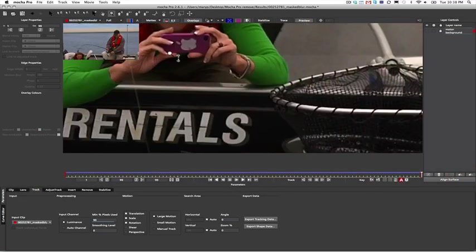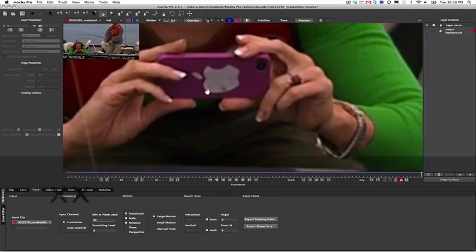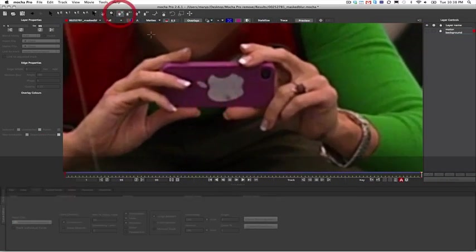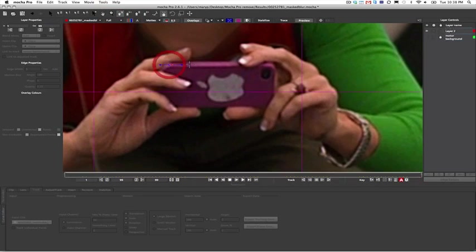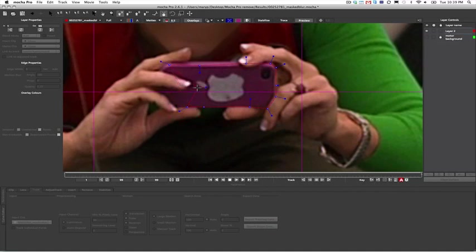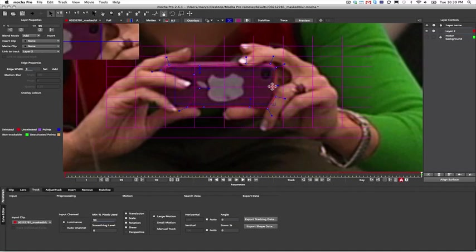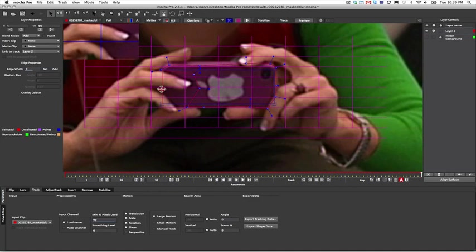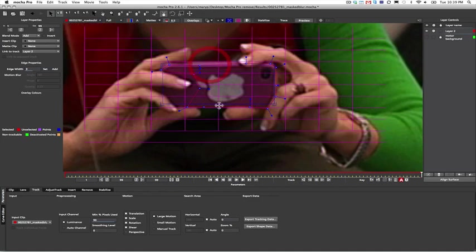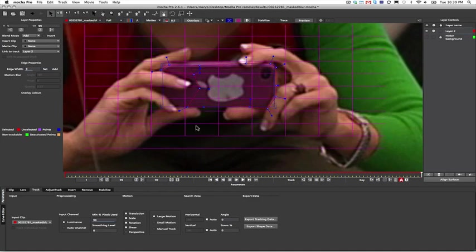I'm going to try to do a more complex remove than you normally see in our videos. I want to show you my thought process as I try to solve this shot from scratch. Since I'm removing the logo off this phone and also the logo off the motor, I'm going to need to track the planar surface of the phone as well as the planar surface of the motor.